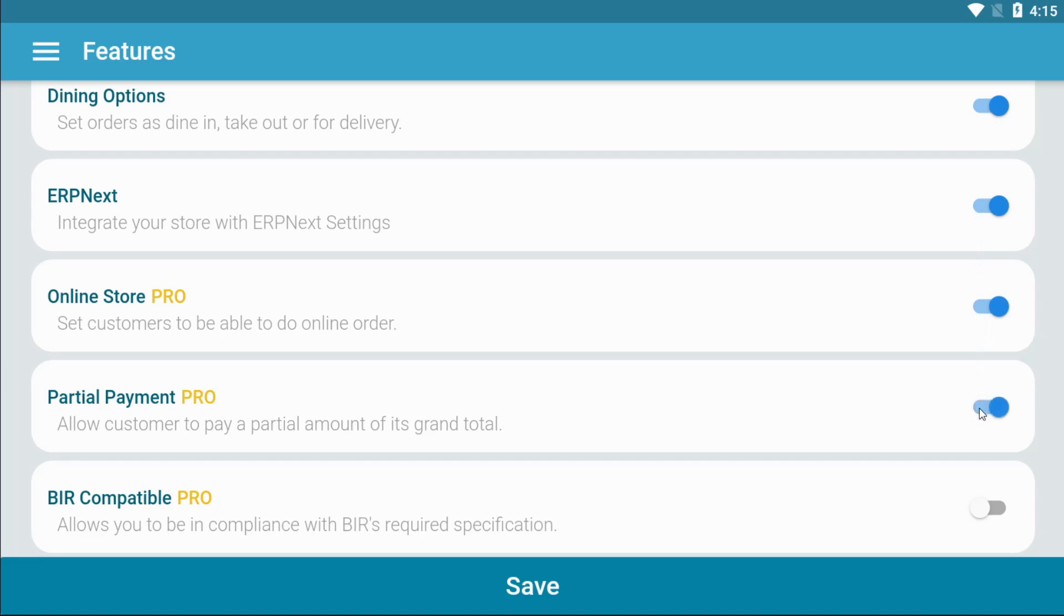The partial payment feature allows your customers to pay for their total amount partially.